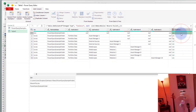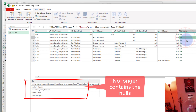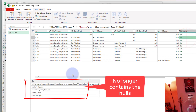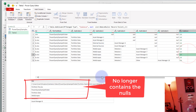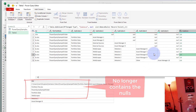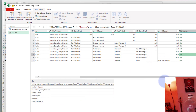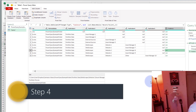So we say List.RemoveNulls. Now each of these list items will no longer have any nulls. If you look at this one, the last value is 'Asset Manager', and for this one the last value is 'Power Query Example Folder'. This one's last value is 'Asset Manager 8'. This almost gives us the coalesce column that we want.